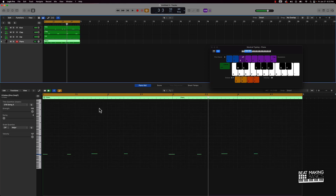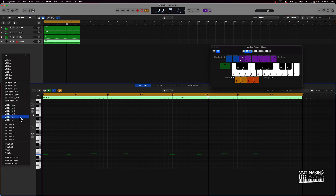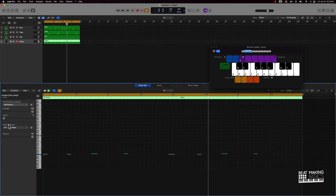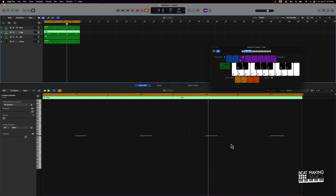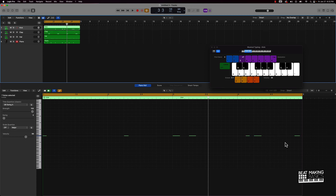I messed up by doing 1/16 instead of 1/8 for the piano, because that track had fewer notes. Doing 1/8 fixed it. You always want to use the right metric for each track.